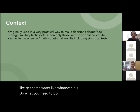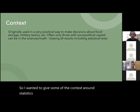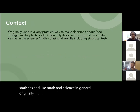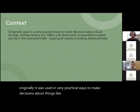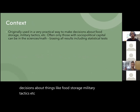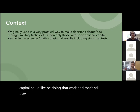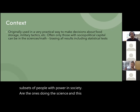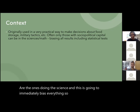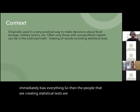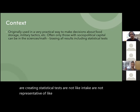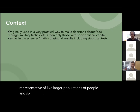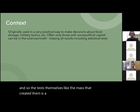I wanted to give some context around statistics. Math and science originally were used in very practical ways to make decisions about things like food storage and military tactics, and often only those with social capital could do that work — and that's still true today. This means only specific subsets of people with power are doing the science, which immediately biases everything. The people creating statistical tests are not indicative of larger populations, so the math that created them is a biased equation.